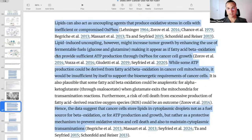It later says: lipids can also act as uncoupling agents that produce oxidative stress in cells with inefficient or compromised oxphos. Lipid-induced uncoupling, however, might increase tumor growth by enhancing the use of fermentable fuels — glucose and glutamine — making it appear as if fatty acid beta-oxidation can provide sufficient ATP production through oxphos for cancer cell growth. While some ATP production could be derived from fatty acid beta-oxidation in cancer cell mitochondria, it would be insufficient by itself to support the bioenergetic requirements in cancer cells. The data suggests that cancer cells store lipids in the cytoplasmic droplets not as a fuel source for beta-oxidation or for ATP production and growth, but rather as a protective mechanism to prevent oxidative stress and cell death and also maintain cytoplasmic transaminations.